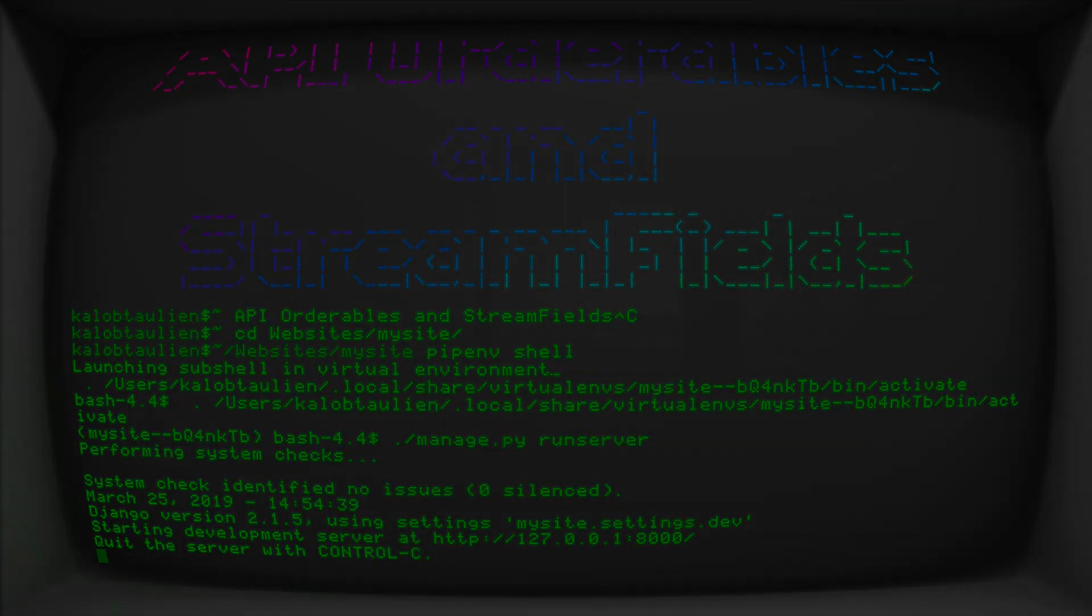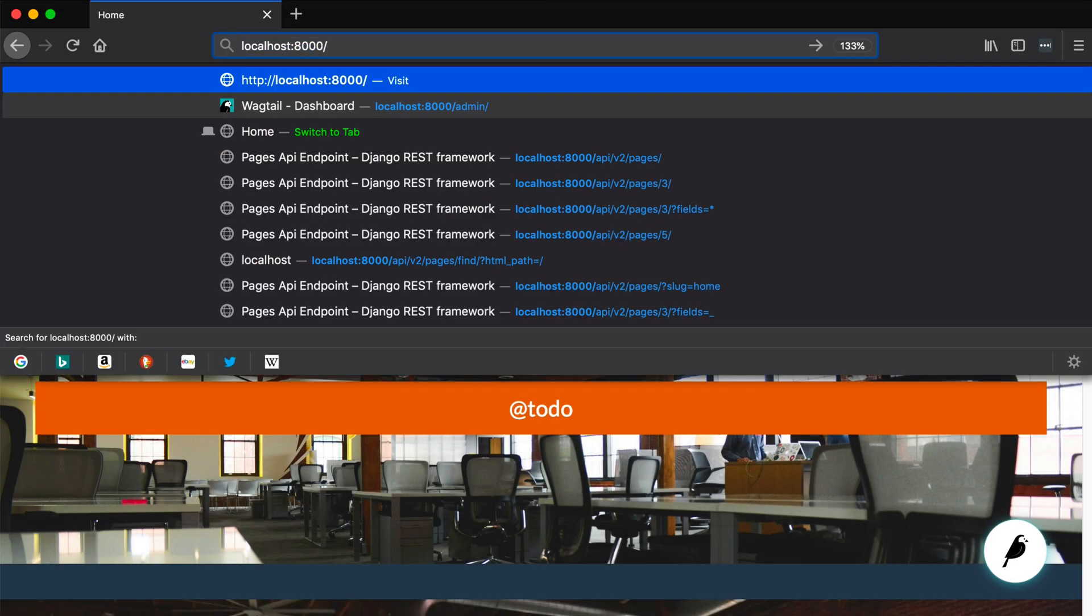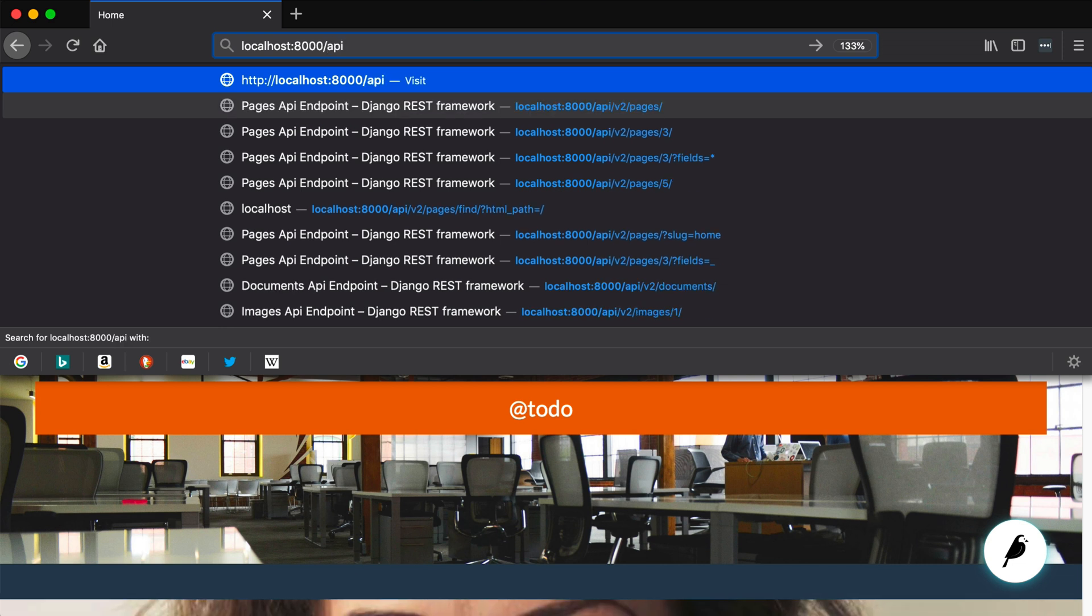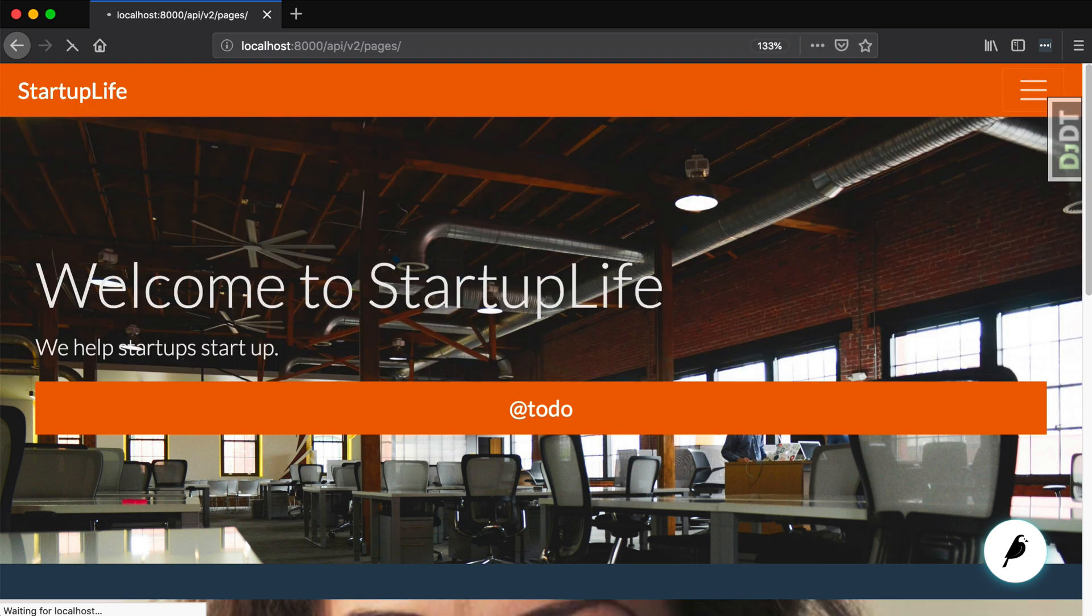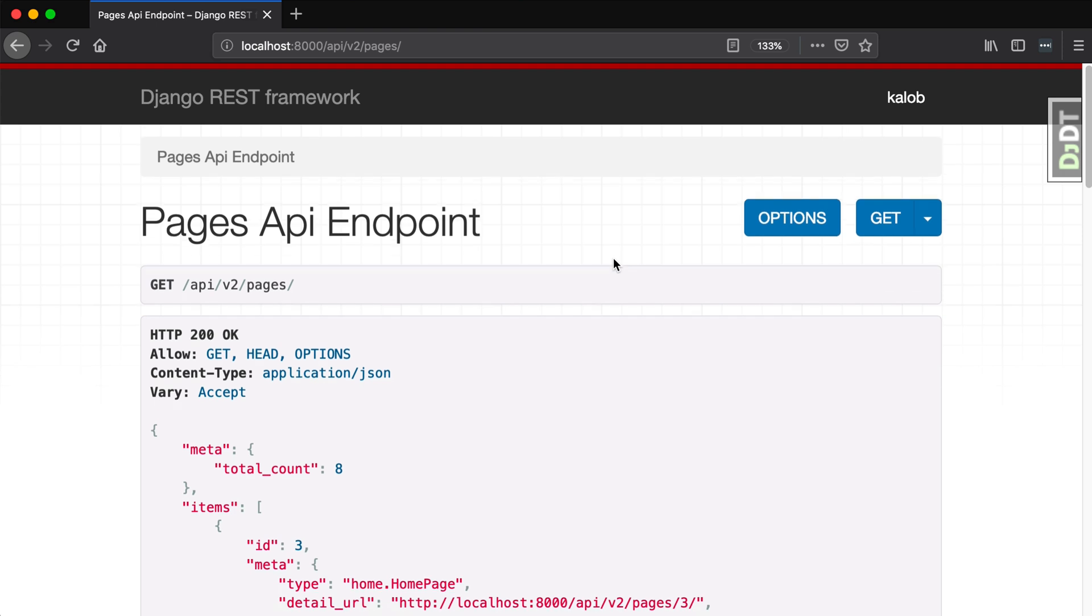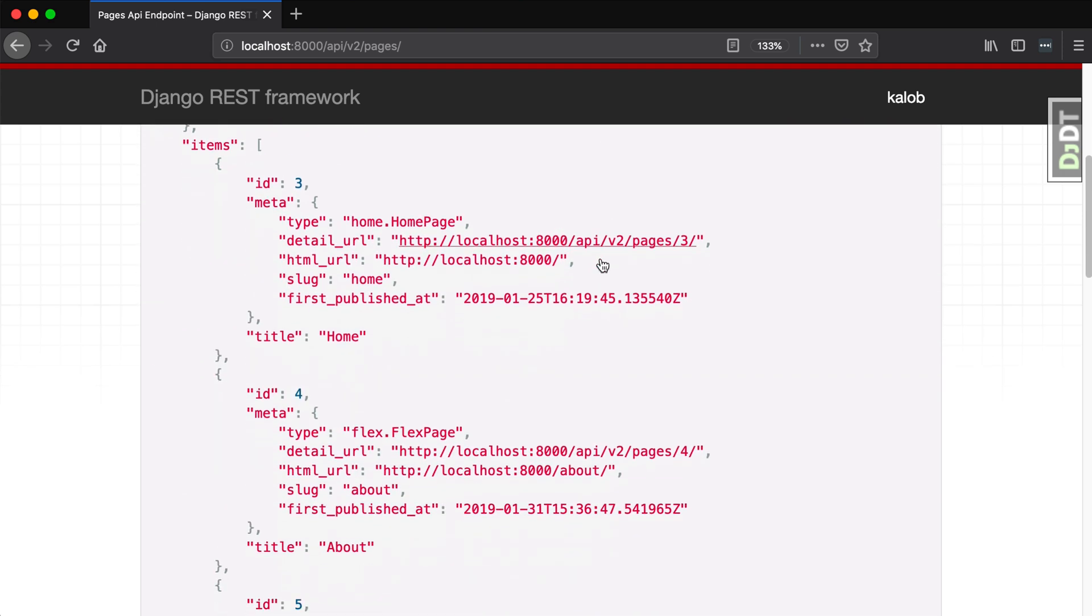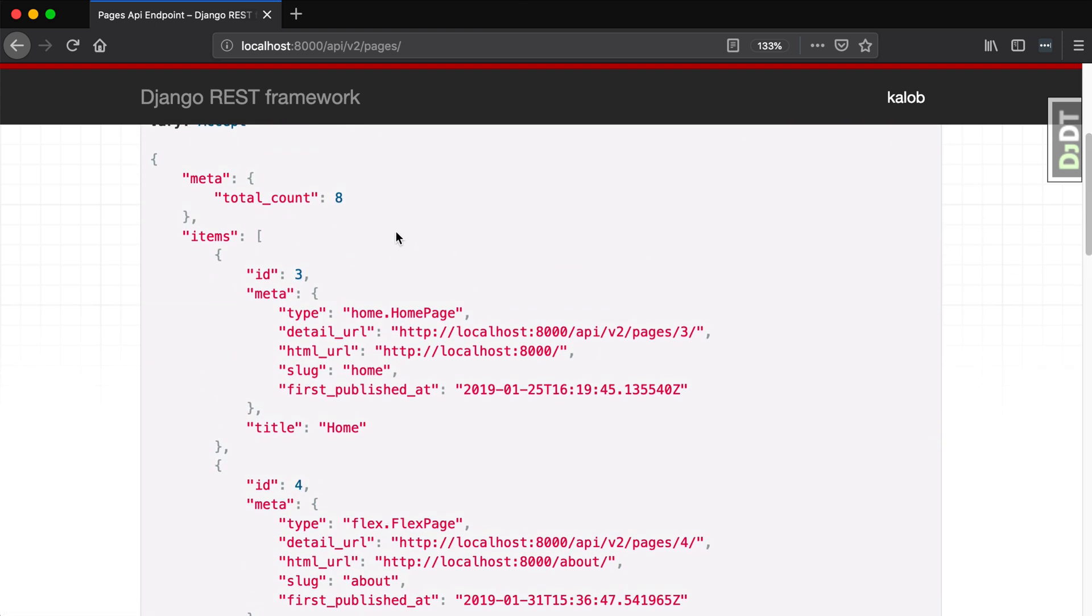Our server is running. If you open up your browser and go to localhost port 8000 slash API slash v2 slash pages, you will see we have our API up and running. Now, if you don't have an API up and running, we are using Wagtail's headless CMS API settings. You can find a video on that in the rest of the YouTube playlist.